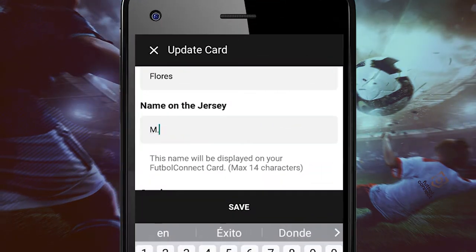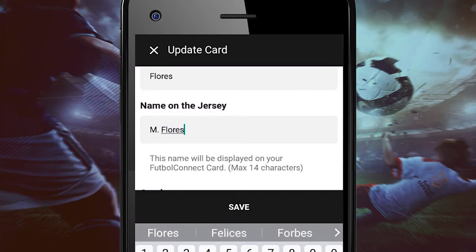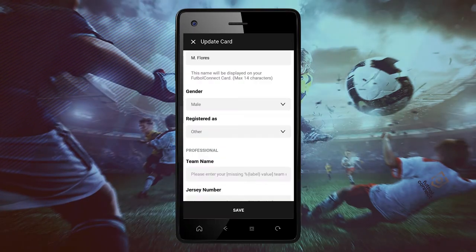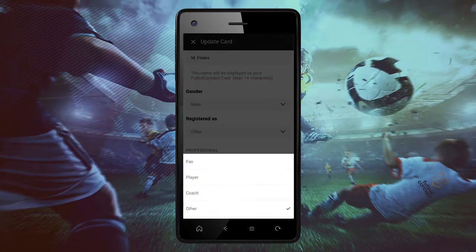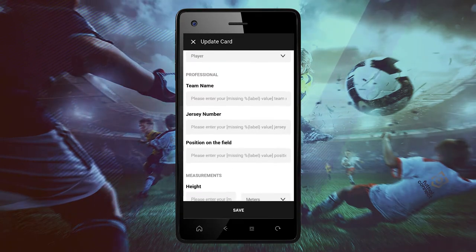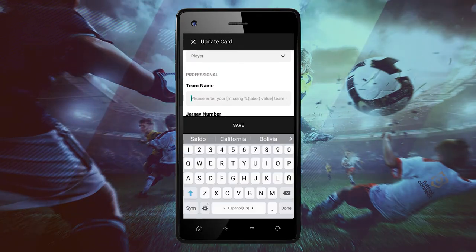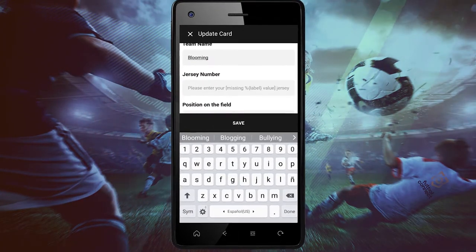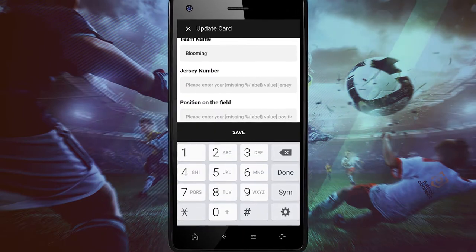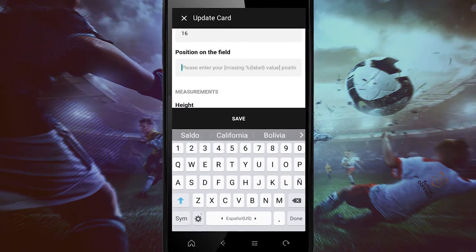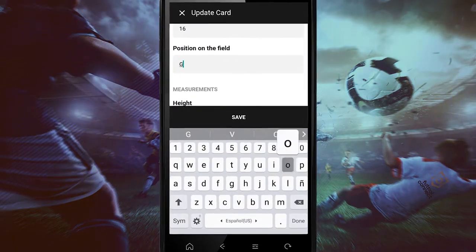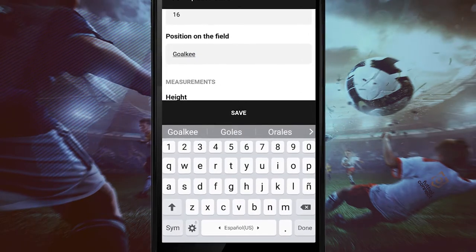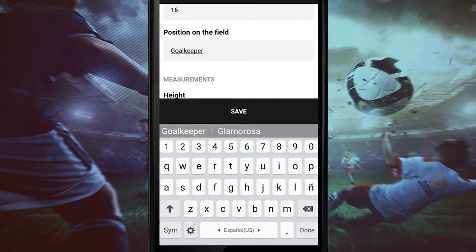Now we will enter some of our personal information, like the Football Connect ID, jersey name, our gender, our register format, our club, our jersey number, and our position on the field — as a goalkeeper, striker, or defense.